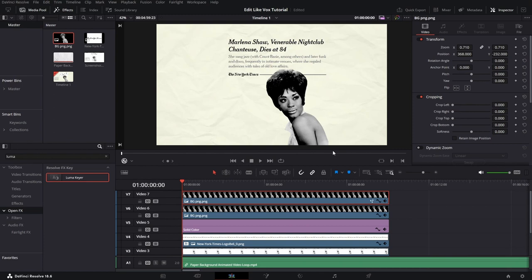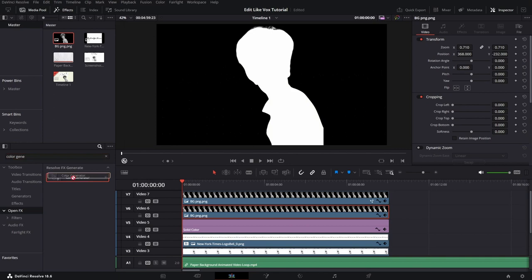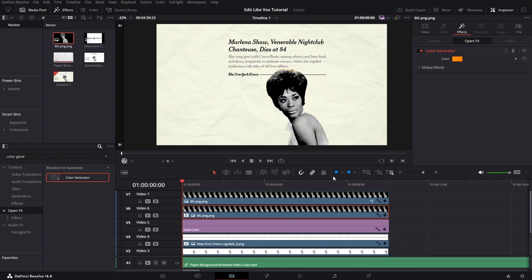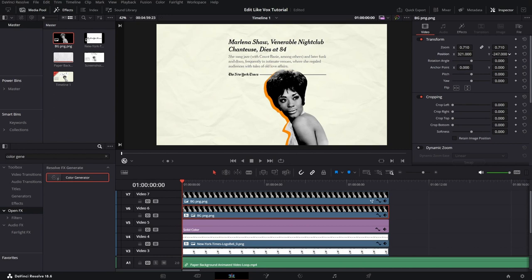Now again, go to the Effects tab and search for Color Generator and drag and drop it on our clip. Now choose any color you like. I'll go with this orange. And now we need to adjust the position of this image. Now you can see what we are doing here. We are making the shadow behind this PNG image. But of course, take your time to adjust it if you need it.